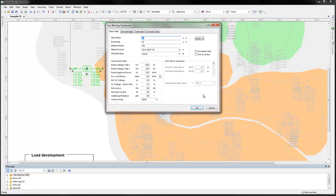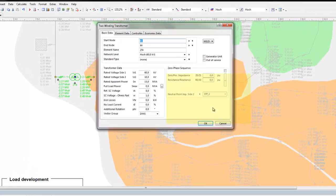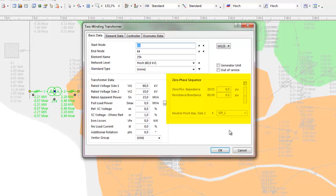Either the zero phase sequence can be defined as before, or the data of the return conductor are defined directly. This is done in the section zero phase sequence.